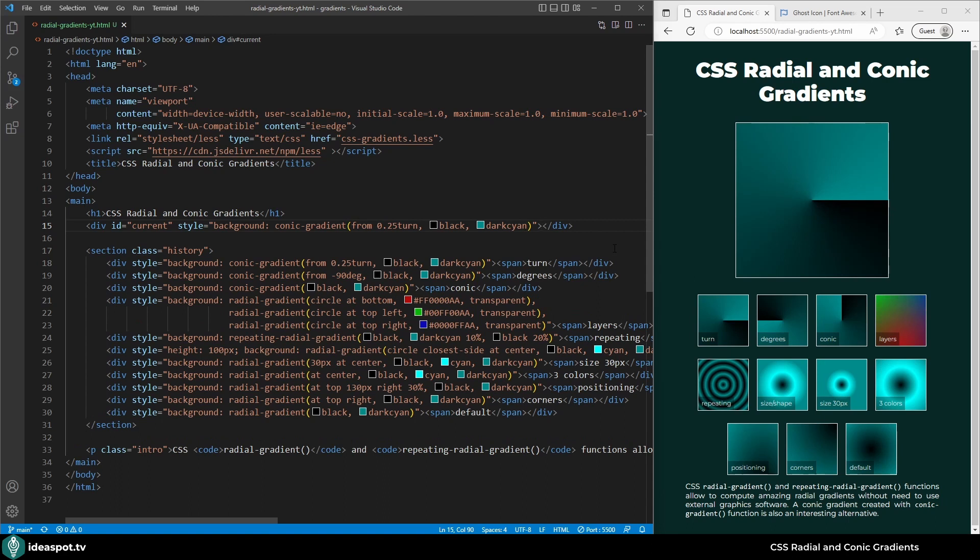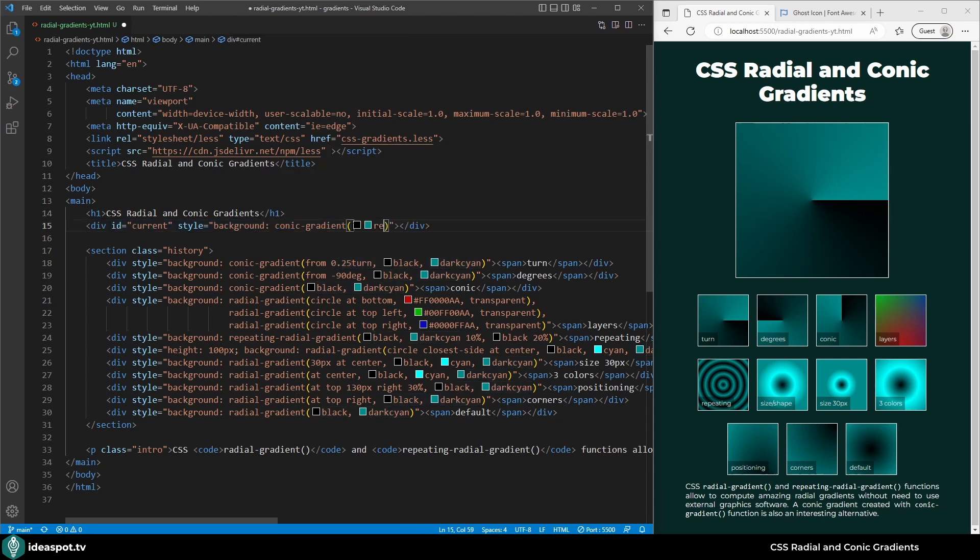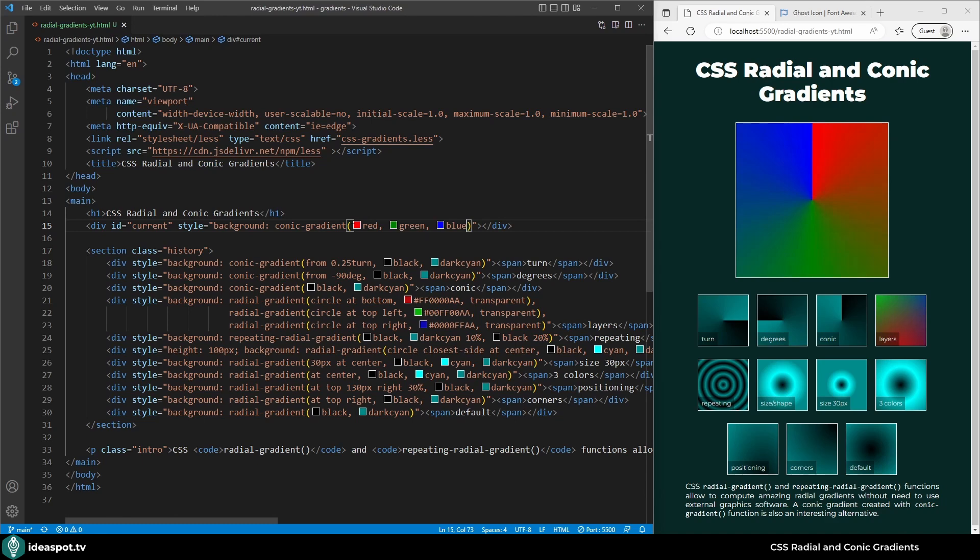Of course if needed we can specify more than two colors. I will remove everything and add here red, green and blue. So we have three colors.